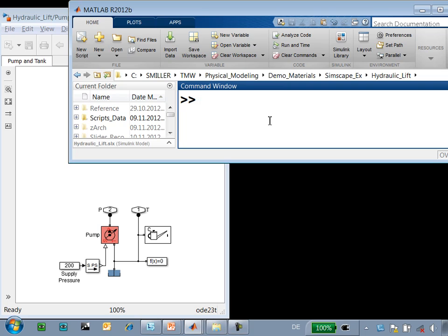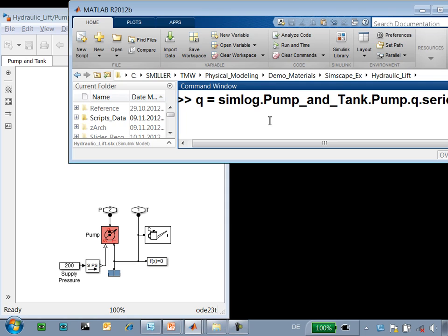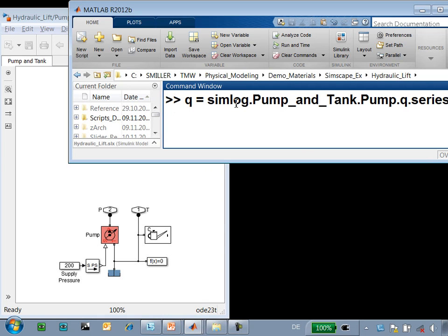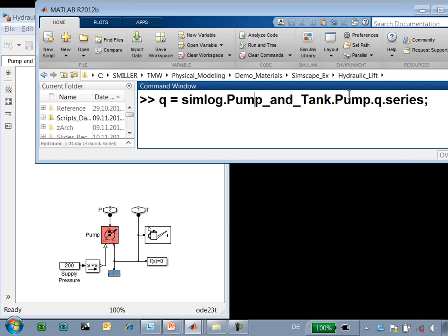The data is stored in the same architecture as our model, so if I want the flow out of the pump, I go to the Simlog variable to the pump and tank subsystem to the pump block. Q is the variable used to monitor the flow, and then that data is stored in a time series object.